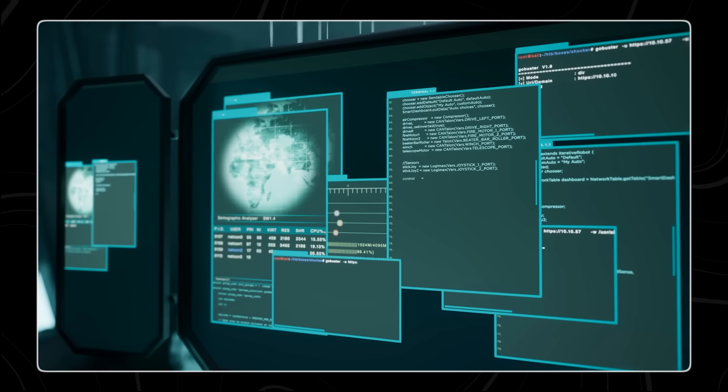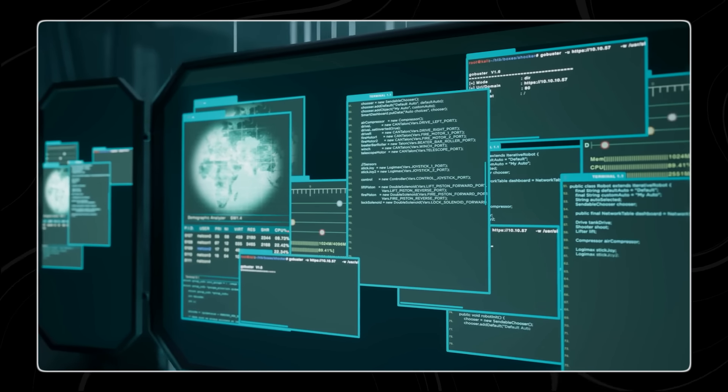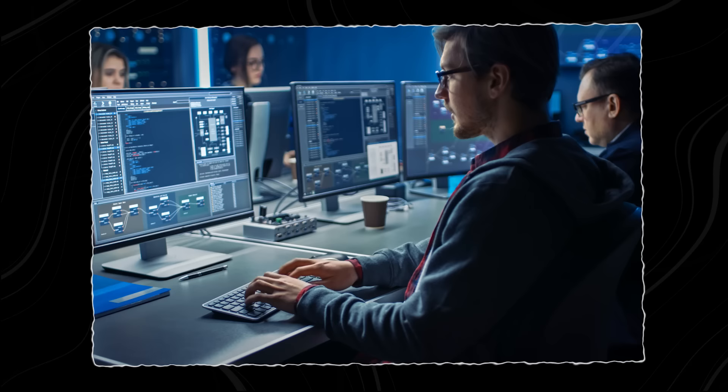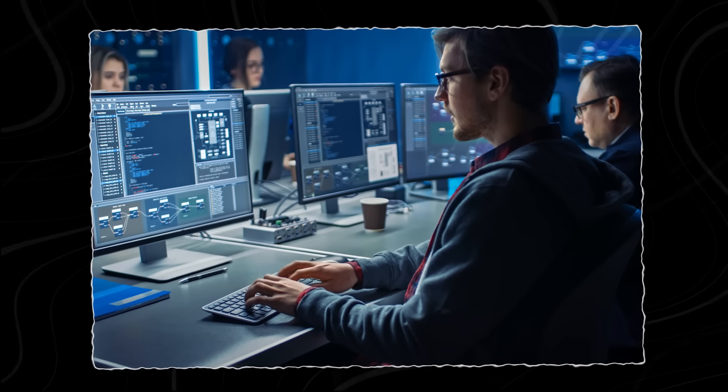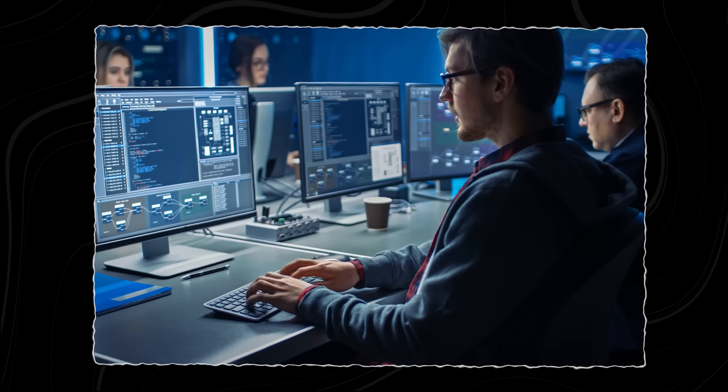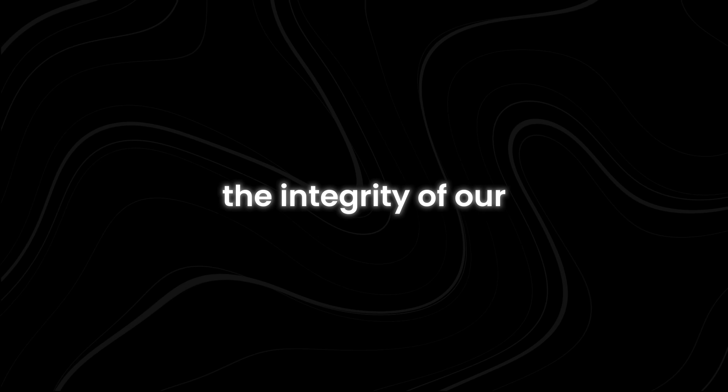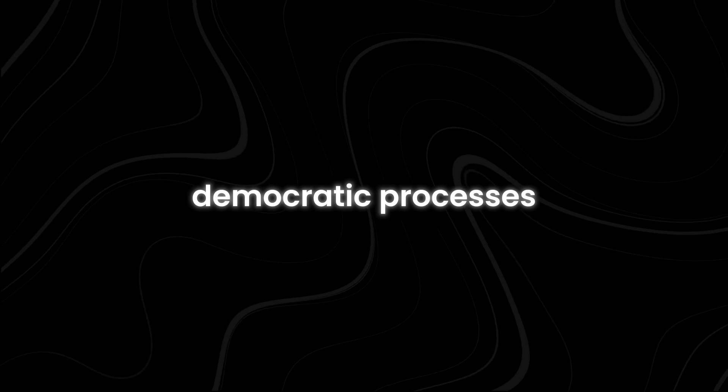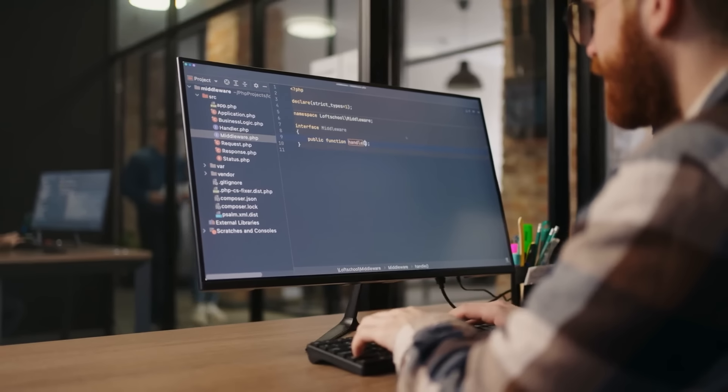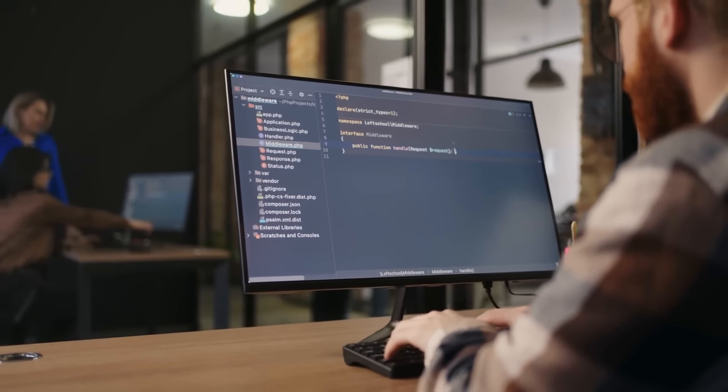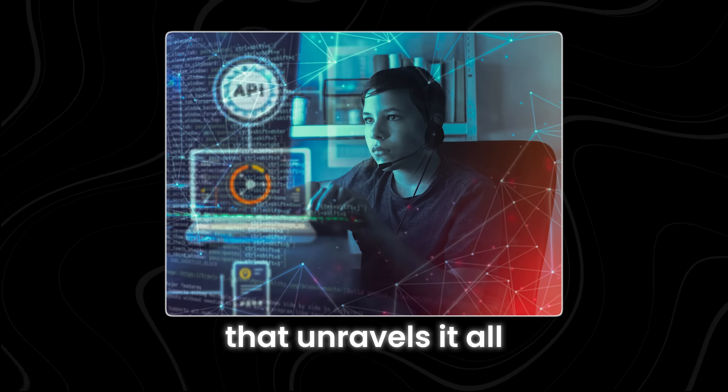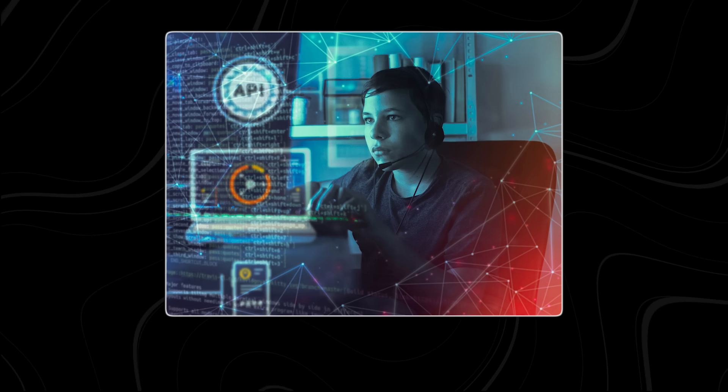These AI-driven attacks could be virtually untraceable, leaving no trail of evidence and making it impossible to distinguish truth from fiction. The integrity of our democratic processes hangs by a thread, and the rise of this all-powerful AI could be the catalyst that unravels it all.